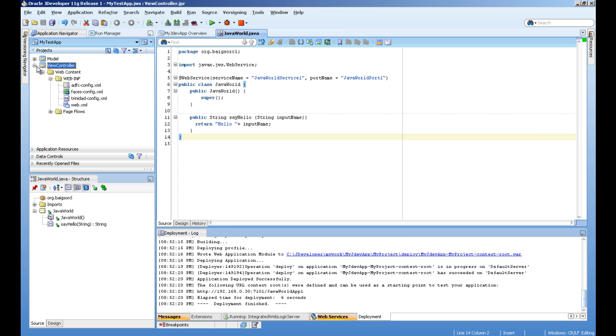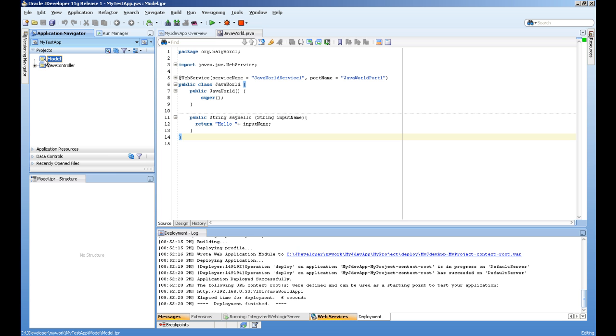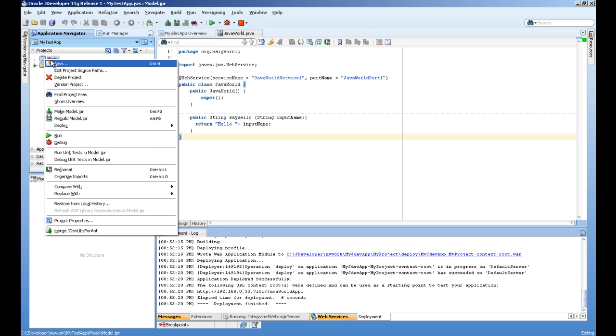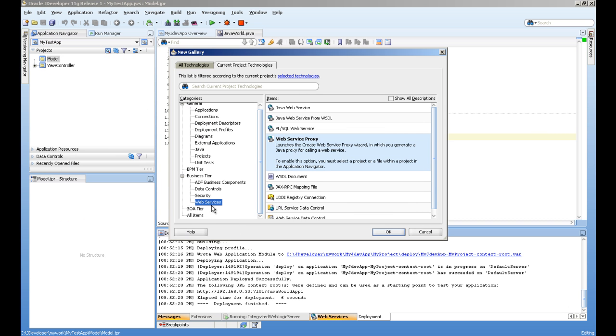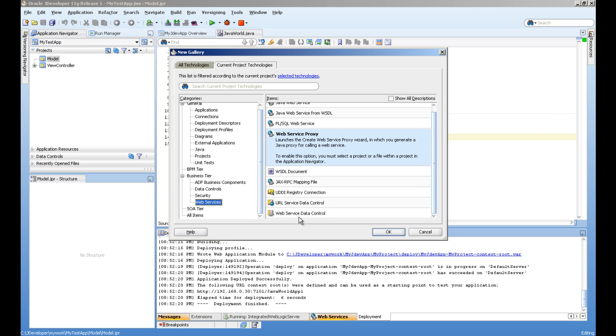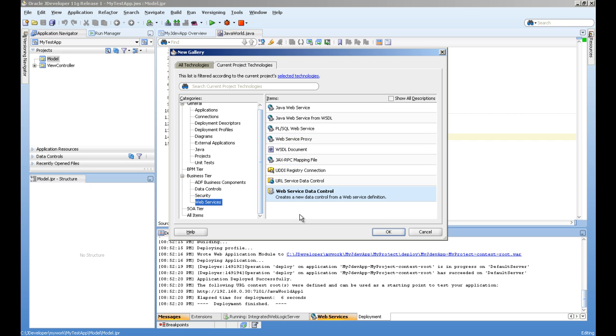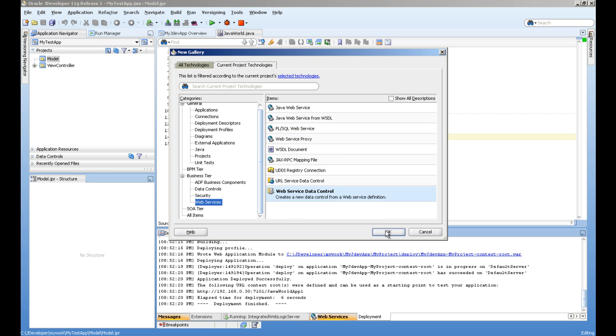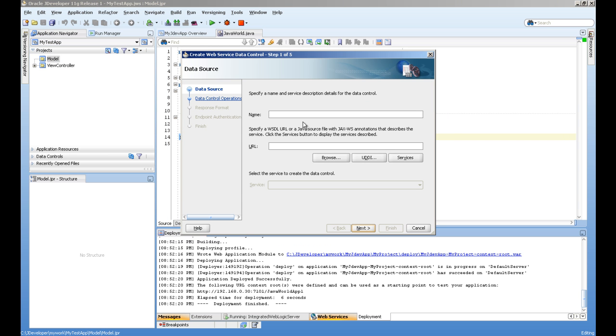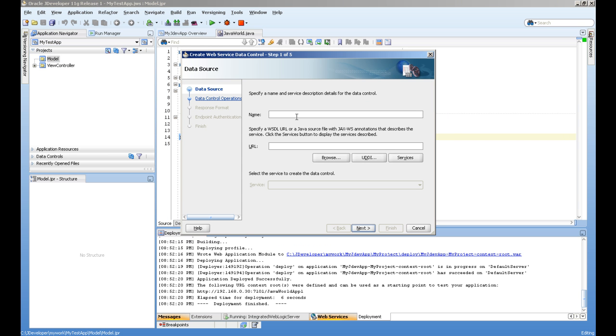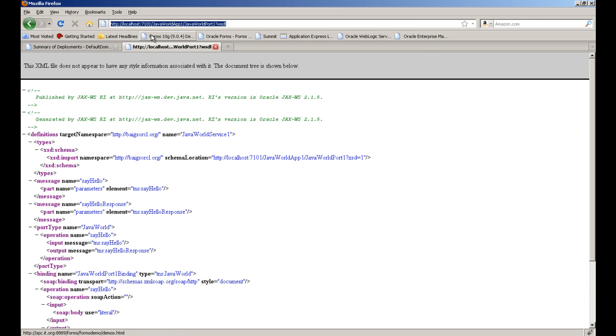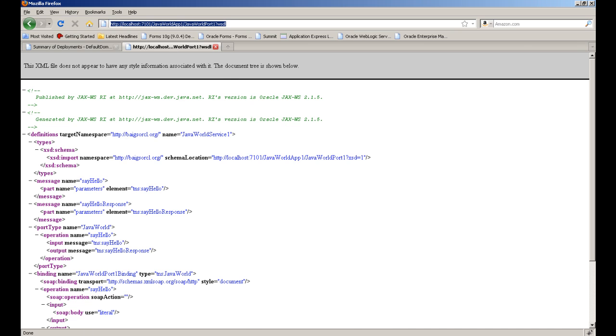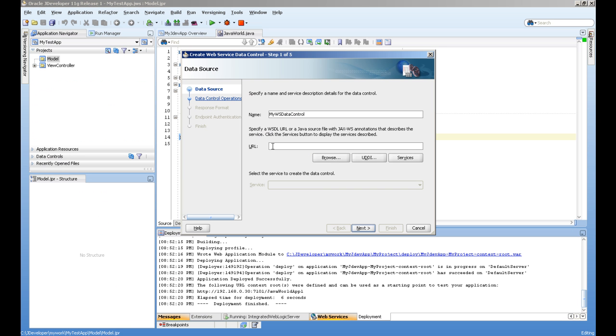Now to create a data control on the web service, on the model project I will right click, select new, in the web service tab I will select web service data control, and I will give it a name like my WS data control. It is asking for the URL of the WSDL document. Very simple, copy this and paste it here.